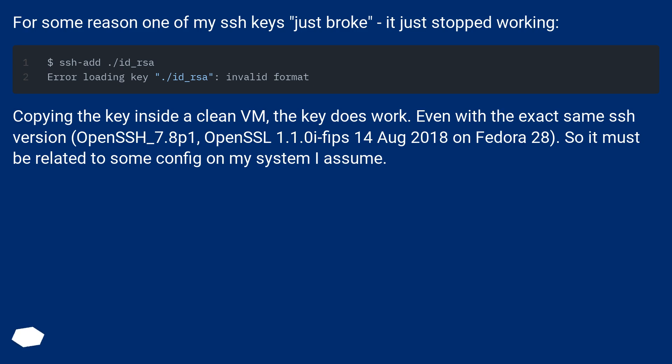Copying the key inside a clean VM, the key does work. Even with the exact same SSH version, OpenSSH 7.8p1, OpenSSL 1.1.0 FIPS August 14th 2018 on Fedora 28. So it must be related to some config on my system I assume.